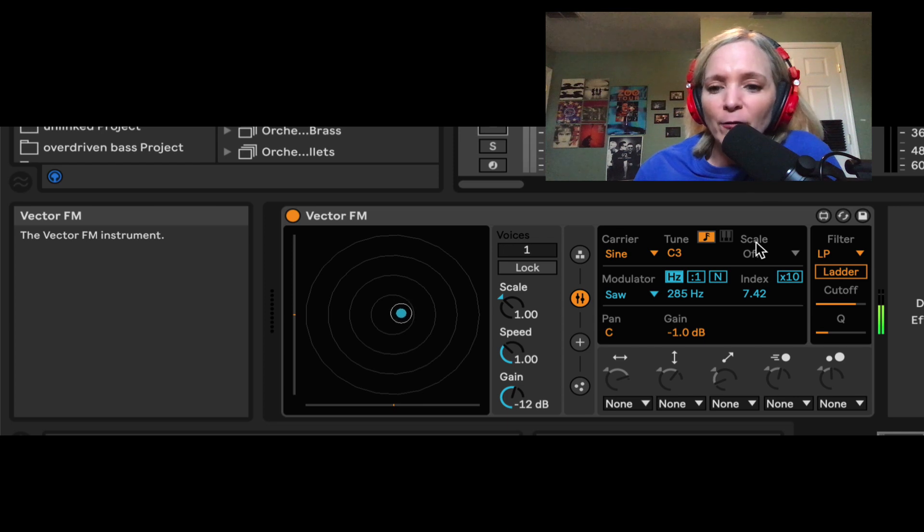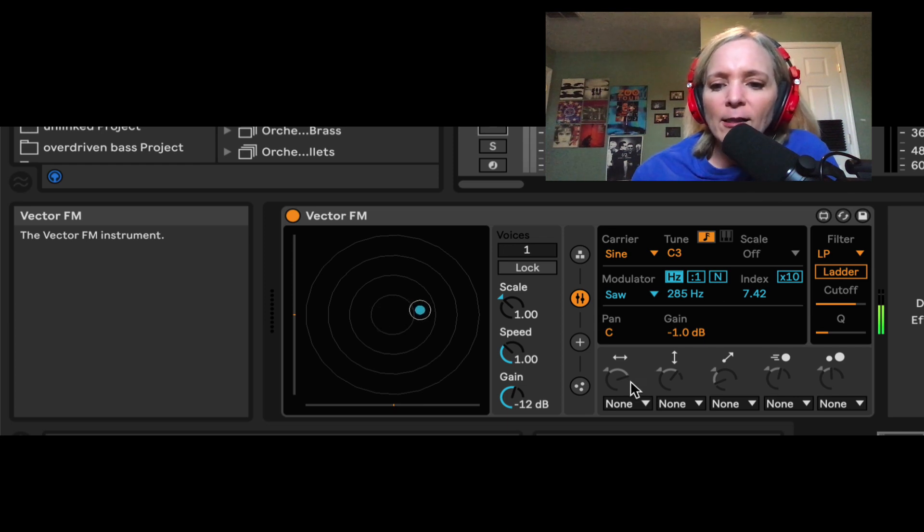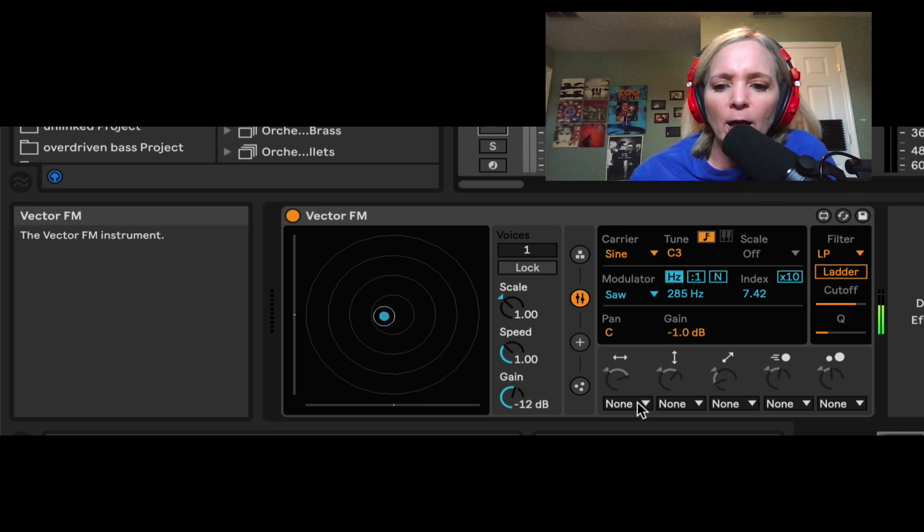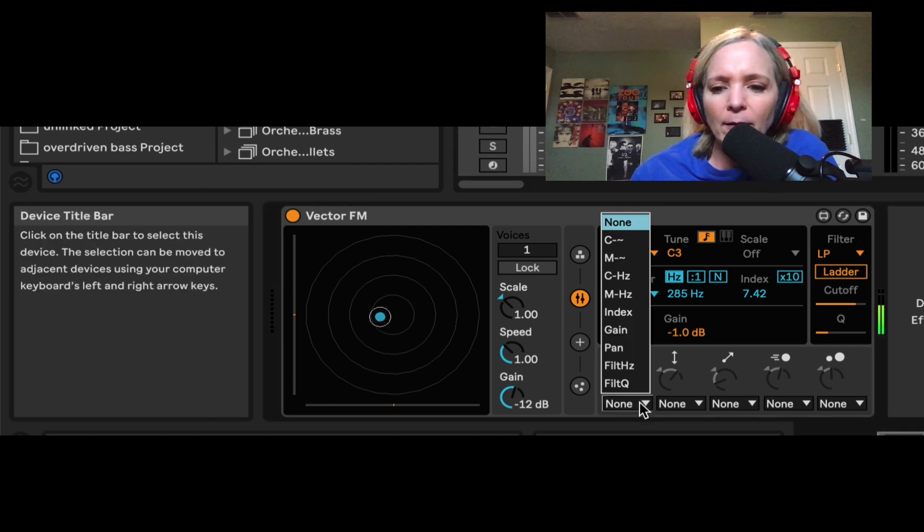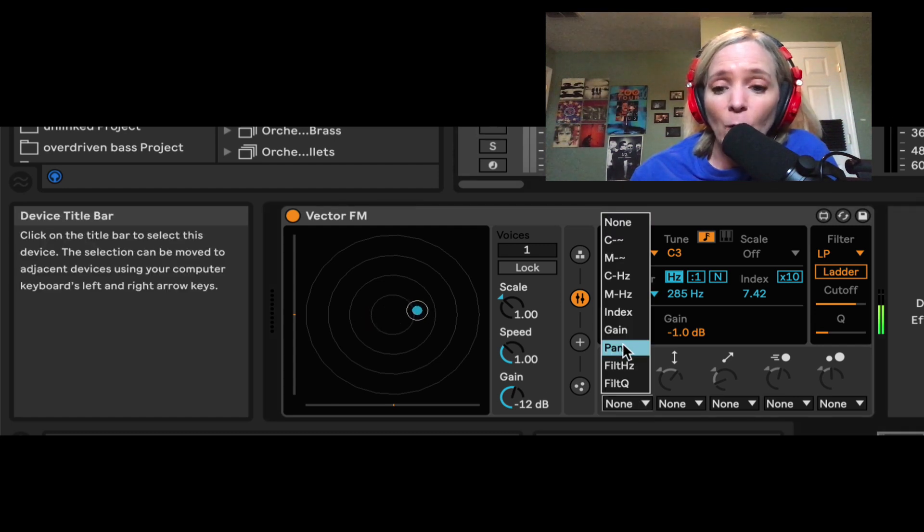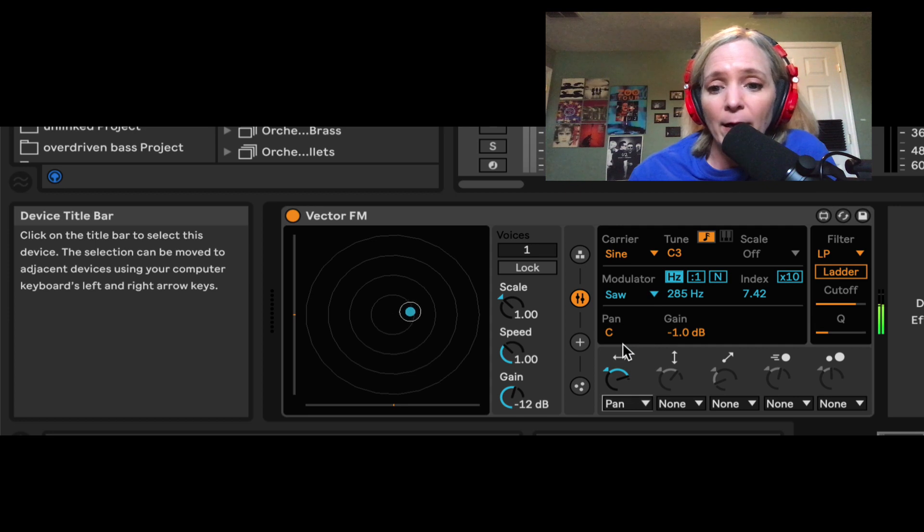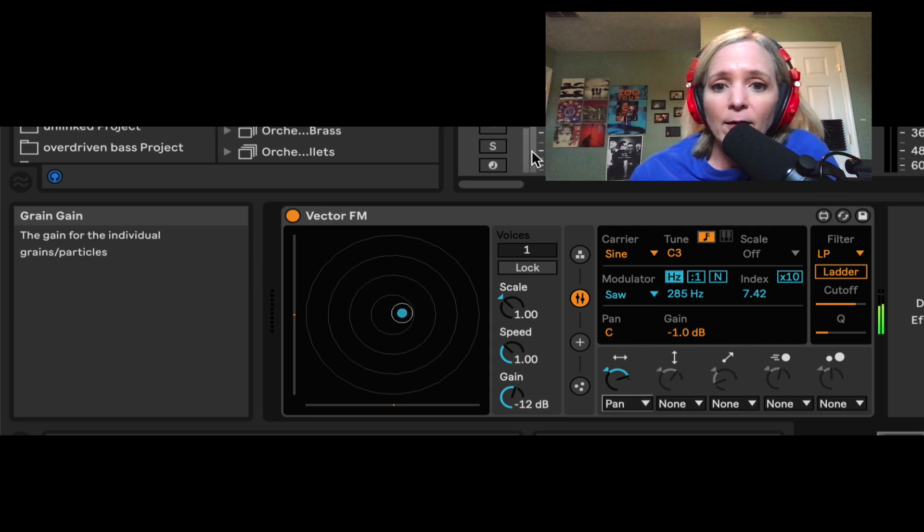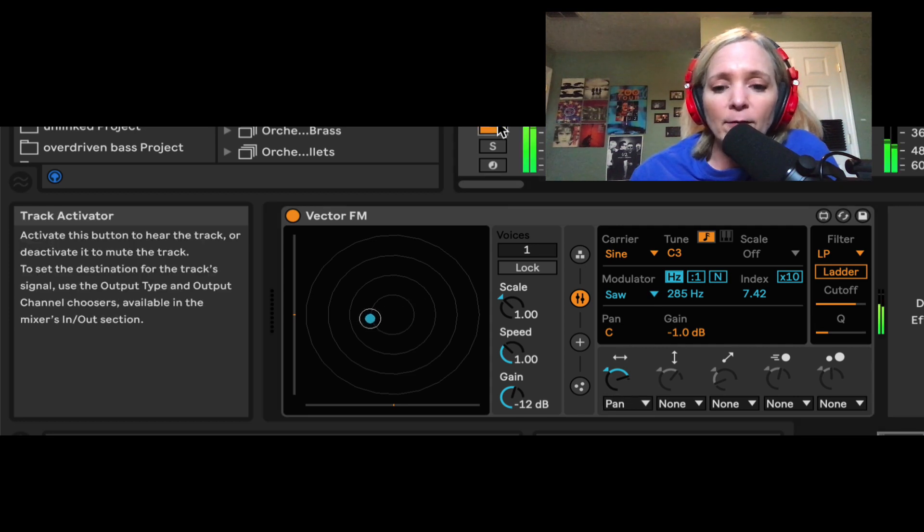But let's start to have a little more fun with this device. So let's assign this first modulation option here. Let's assign it to affect the panning. This is how it's defaulted when you pull up your device. So let's unmute it.